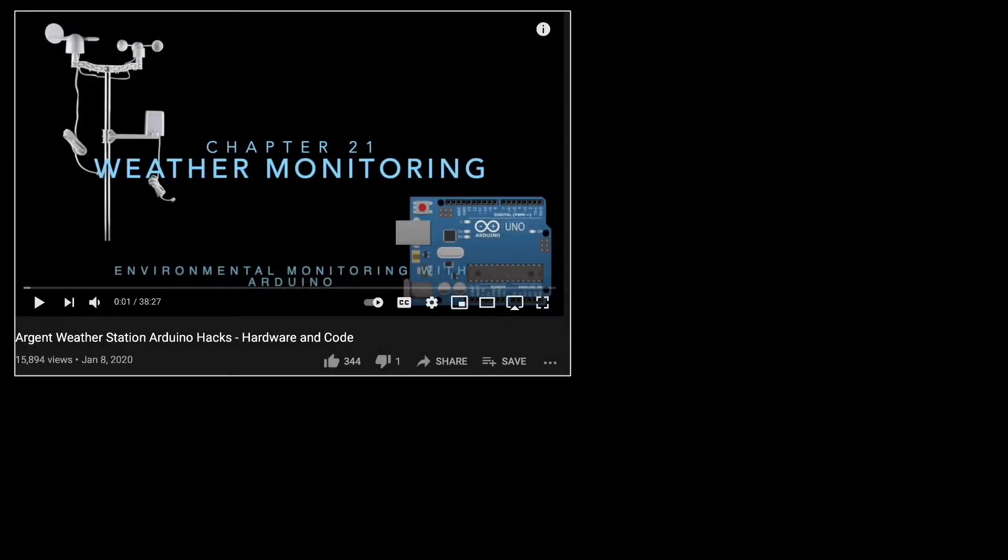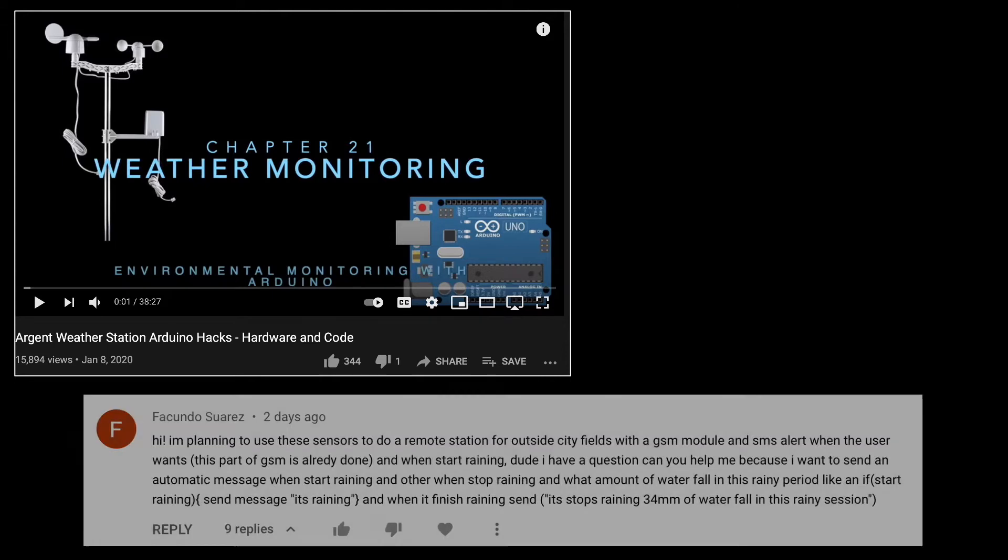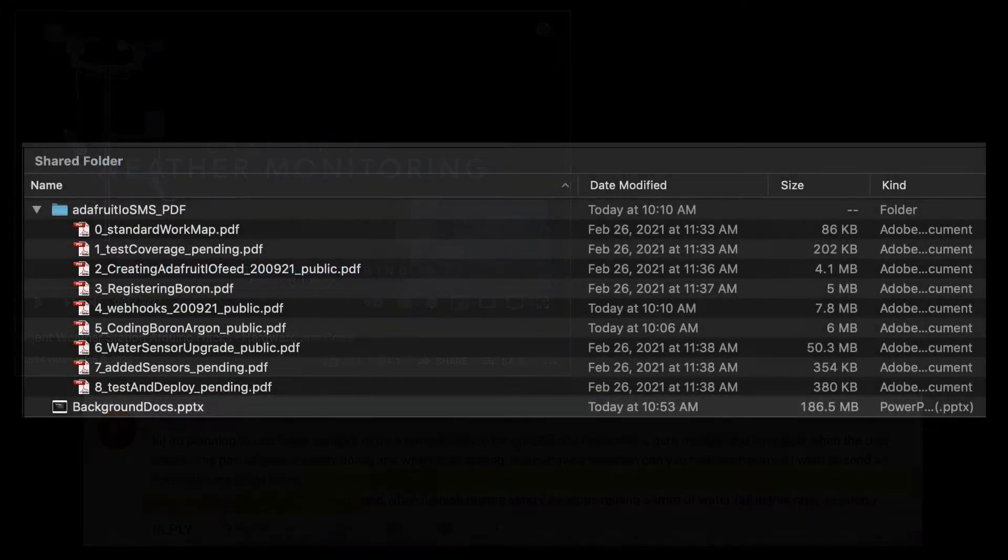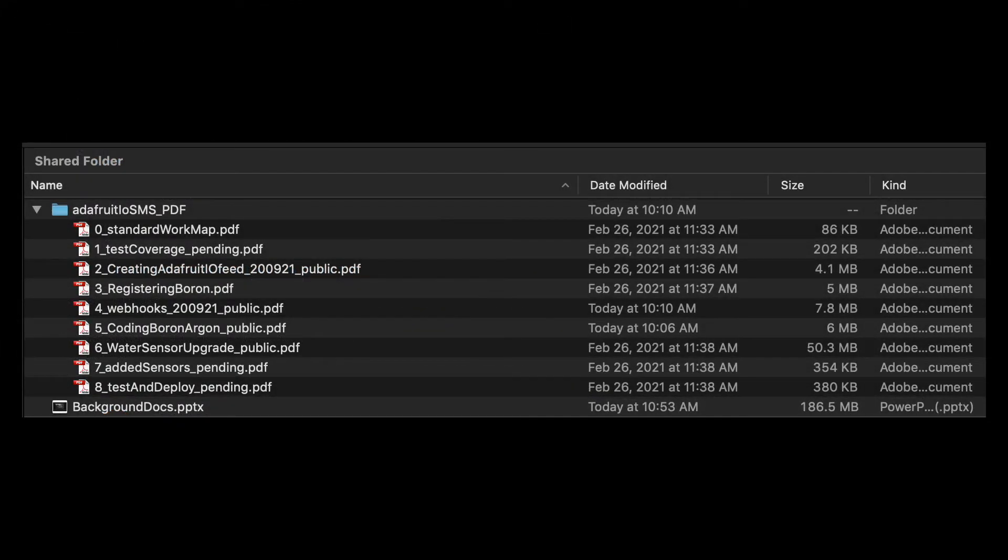In prior videos, I've also shared details on how to integrate a weather station with an Arduino. In response, some viewers have requested further details on how to integrate SMS texting with weather monitoring hardware. Detecting and reporting rain isn't really that different from reporting flow. So, to help with these kinds of questions, I'll be posting documentation to my website on how to do this.